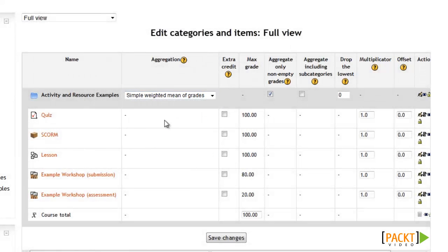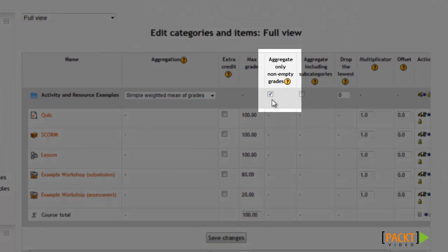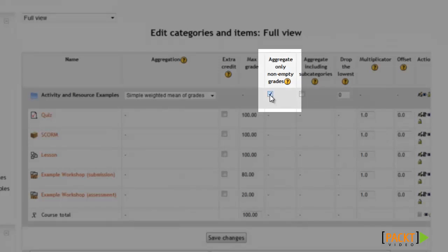After selecting the aggregation method, you'll want to double-check the Aggregate Only Non-Empty Grades option, which tends to cause some confusion. If you leave this option checked, it will only aggregate the score using the activities that the student has completed, so if they don't complete an activity, that activity won't be used in the overall score. If you want to make sure the overall score is calculated based off of all activities whether the student has completed them or not, then make sure to uncheck this option.